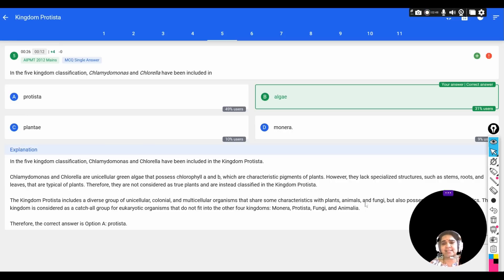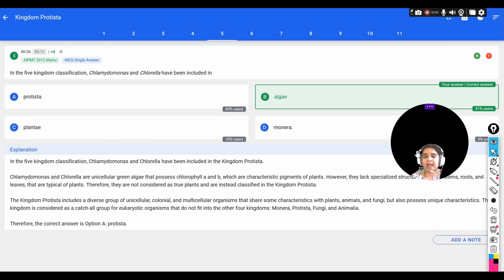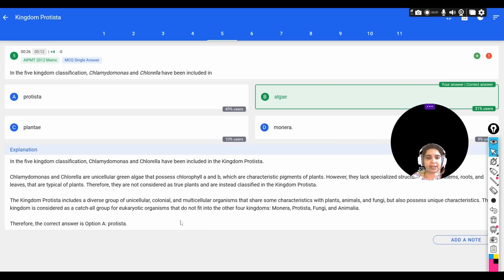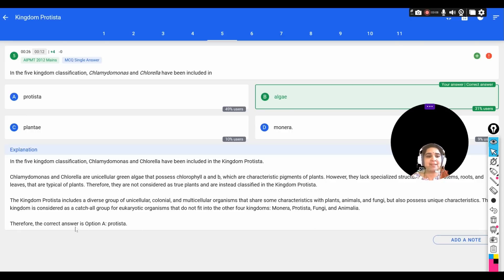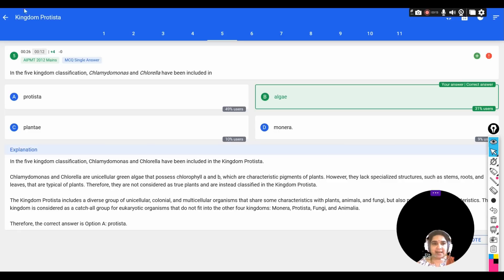Kingdom Protista shares characteristics with plants, animals, and fungi, and also possesses some unique characteristics. Therefore, it is considered a catch-all group of all eukaryotic organisms that do not fit into the other four kingdoms — Monera, Fungi, Plantae, and Animalia. The correct option is A, Protista.